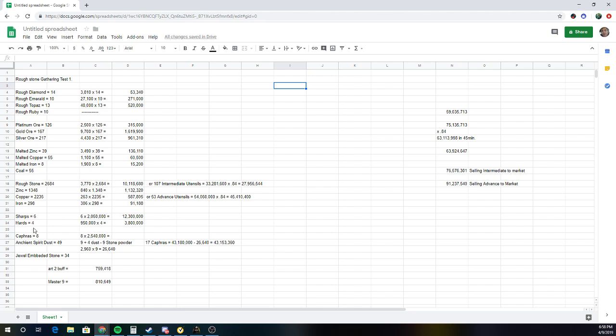Sharps, Hards, with the current market. Now, the thing about Sharps and Hards is they will fluctuate. So right now, Sharps are pretty low, but they do cap out around 3.6 mil each.